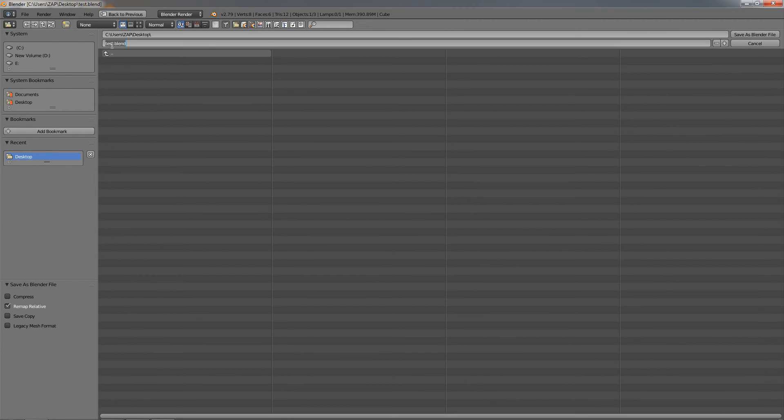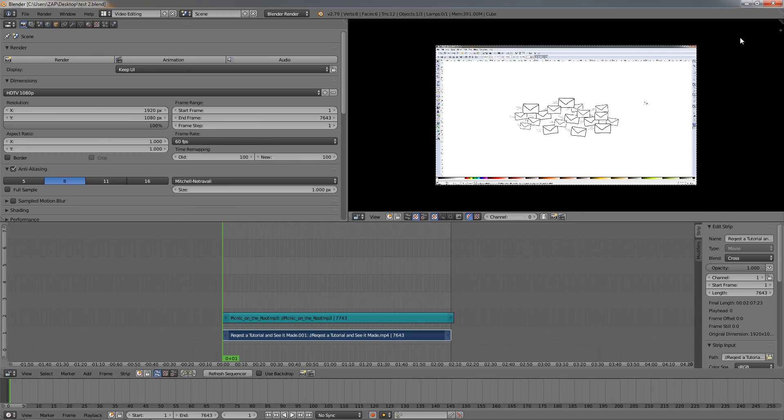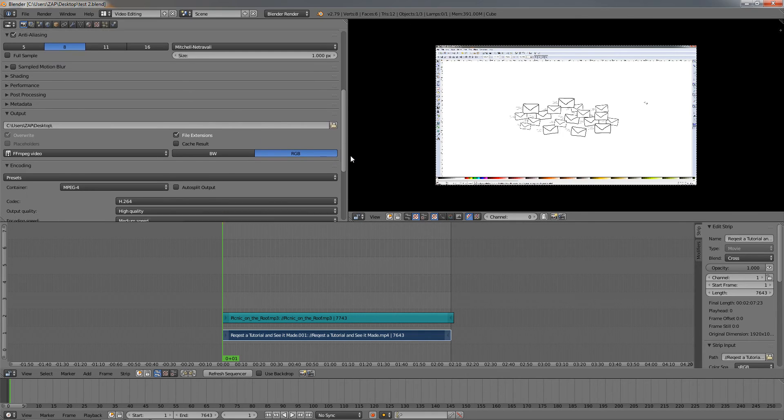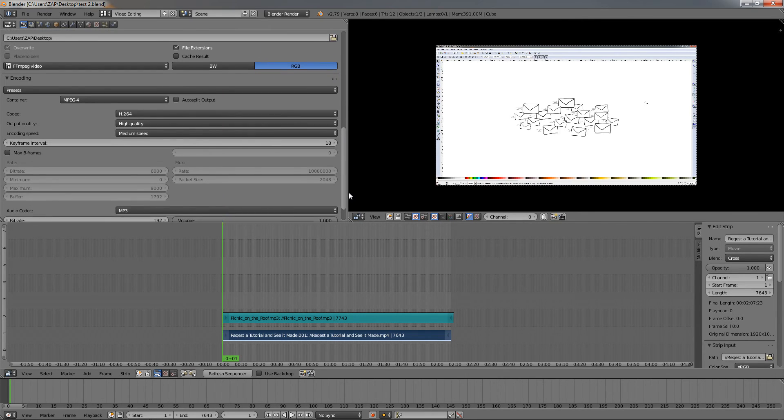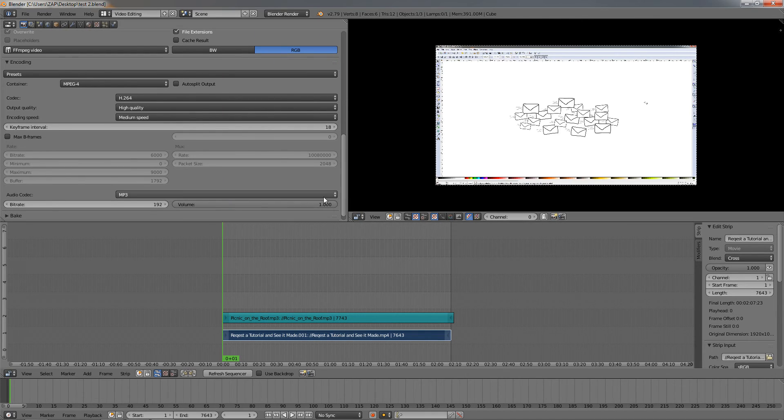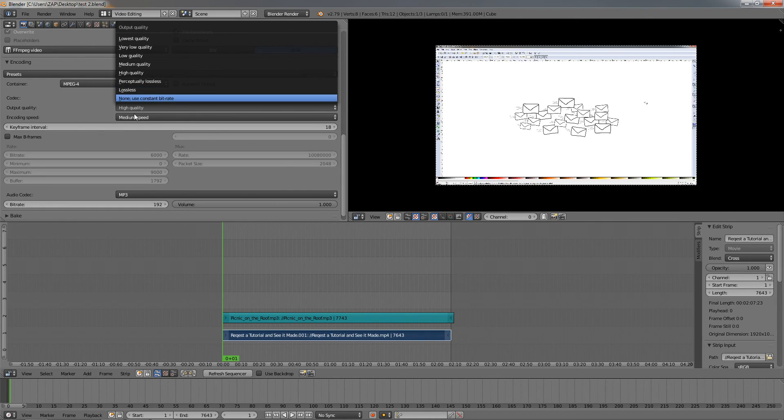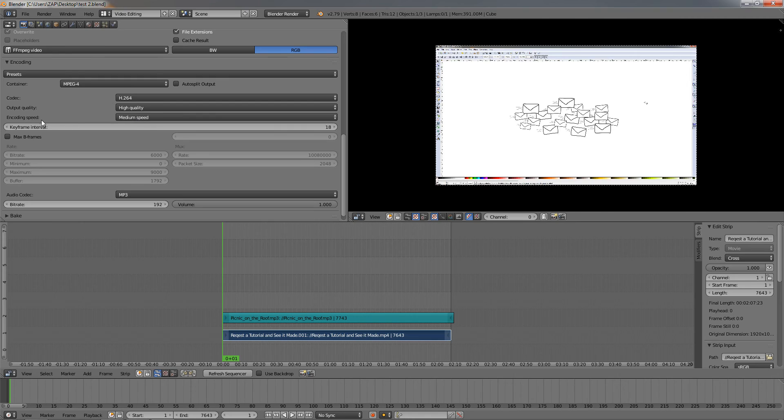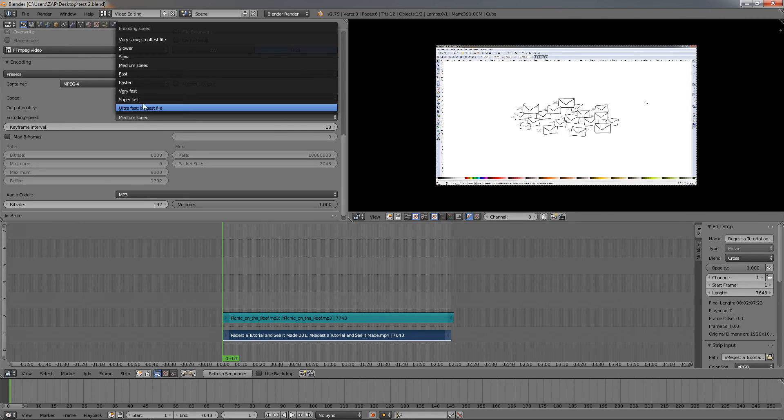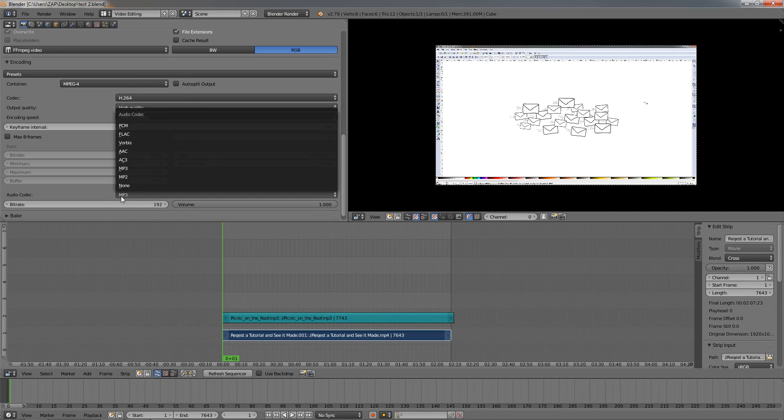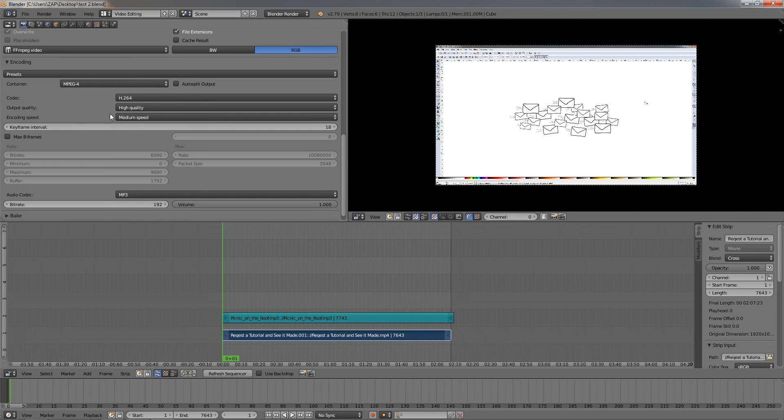Name it something, like Test 2, and then click on Save As Blender File. This way I can open this later, everything will be here, and I can tweak some of the settings. For example, if I want to see how the video will look with another setting for the output quality, if I choose lossless or maybe another encoding speed setting, or if I want to change the audio codec, I can quickly do this without having to go through the entire process again.